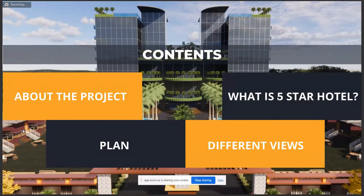Contents about the project: what is a five star hotel, plans, and different views for this.